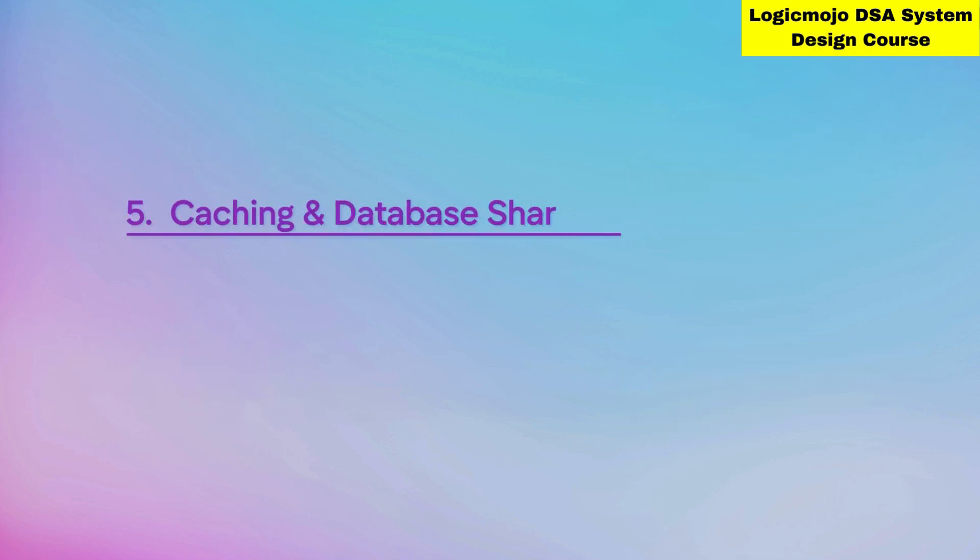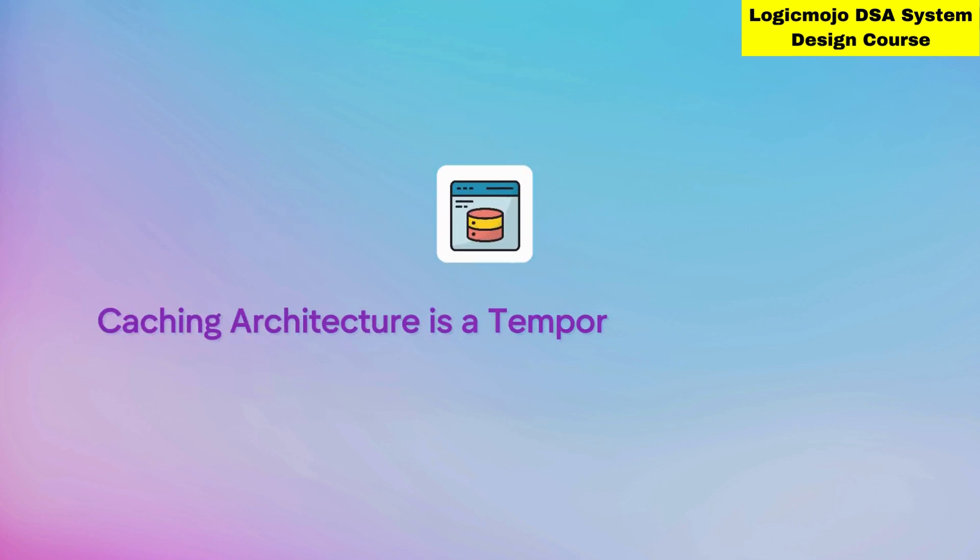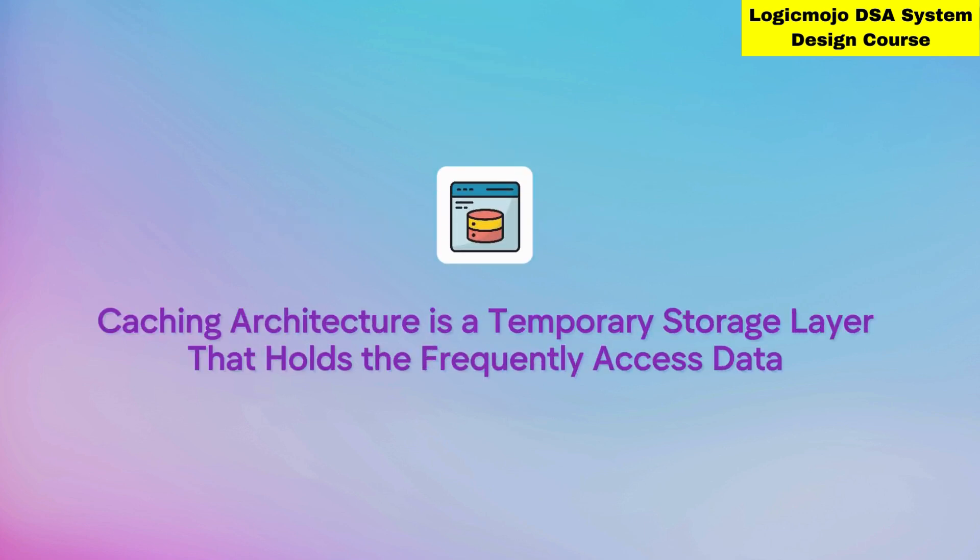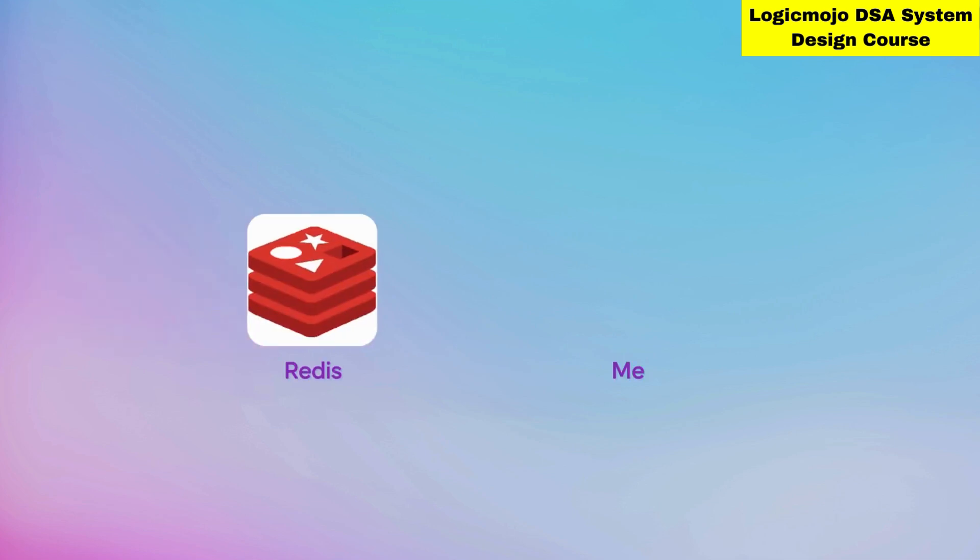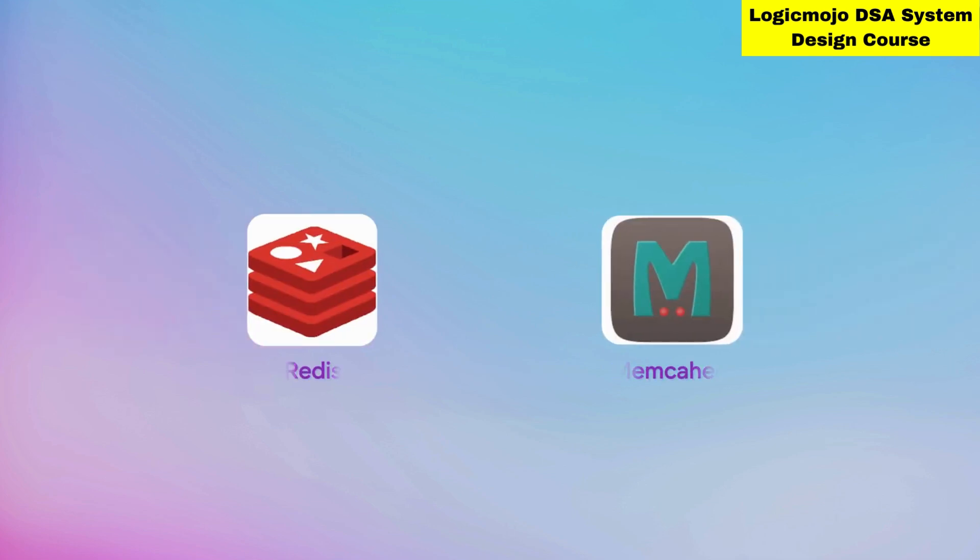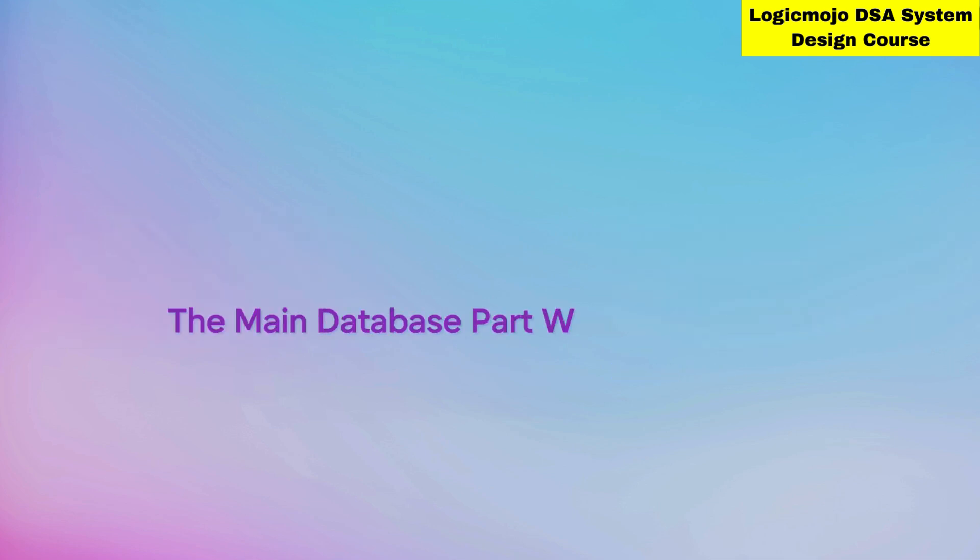Then we have caching and database sharding. Caching architecture is a temporary storage layer that holds frequently accessed data. You have a system and want to retrieve data very fast, so you can't go to the database all the time - that's why you have a cache. You should understand caching mechanisms and distributed cache systems like Redis and Memcache.